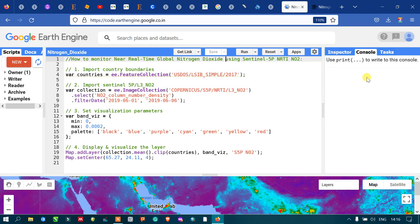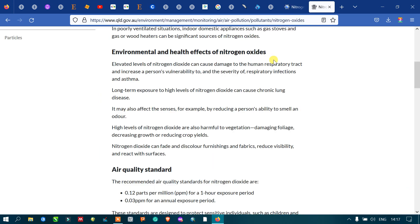Hi, hello everyone, welcome to the channel. Today I will show you how to monitor the real-time global nitrogen dioxide concentration using Sentinel-5P imagery. So let's get started.